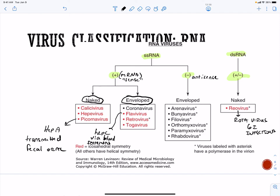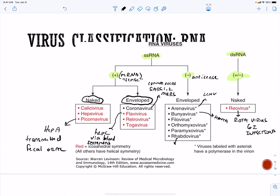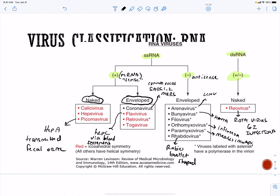Coronavirus has of course become famous — we have SARS-CoV-1, SARS-CoV-2, and MERS viruses, and these also cause common colds, similar to adenoviruses. We also have arenaviruses — LCMV is an arenavirus. We have bunyaviruses including hantaviruses. Rhabdoviridae includes rabies, which is bullet-shaped. Orthomyxoviruses include influenza. Paramyxoviruses include measles, mumps, and rubella — all important viruses for humans.